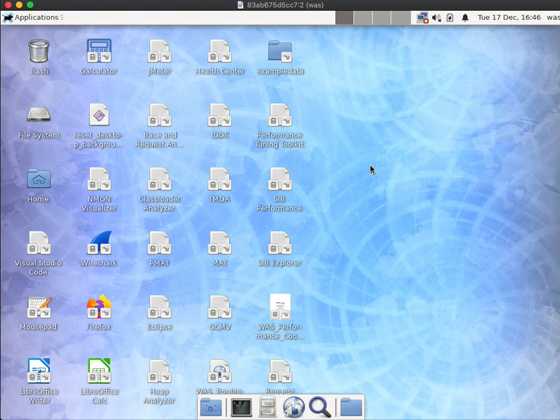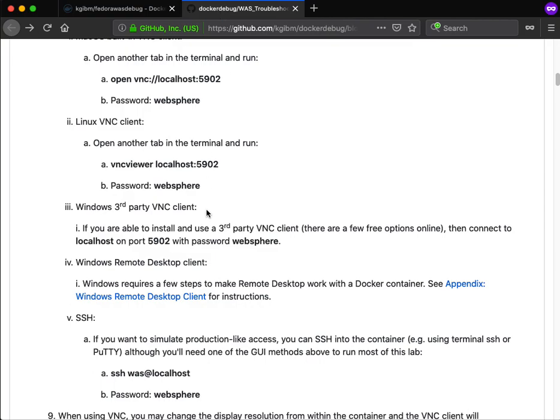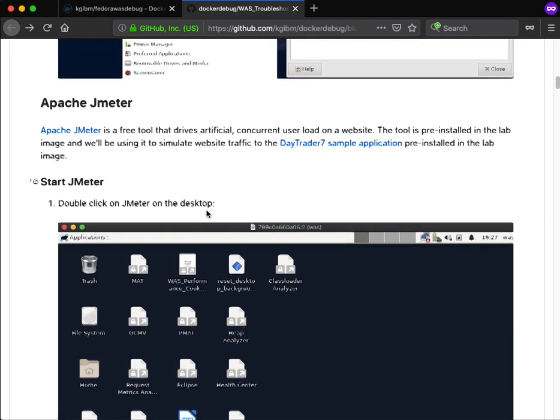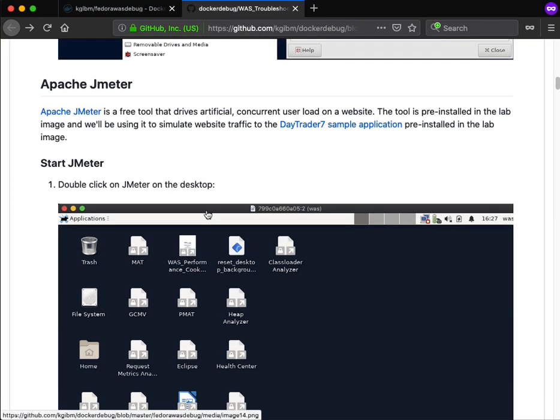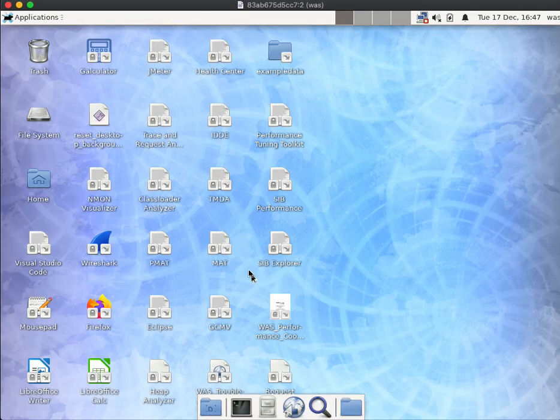So the first thing you're going to do, and this will be covered in the instructions in the lab, is you'll start JMeter, which is a free tool to simulate load on either WebSphere Liberty or WebSphere traditional. So let's do that and double-click on JMeter.